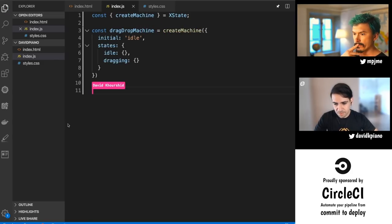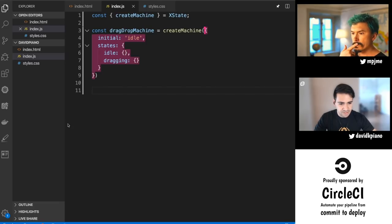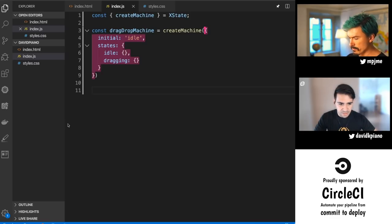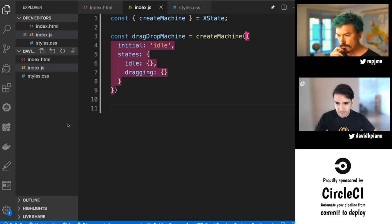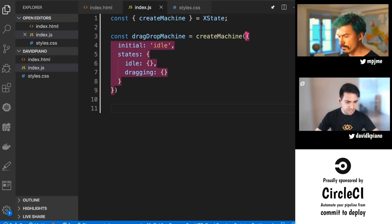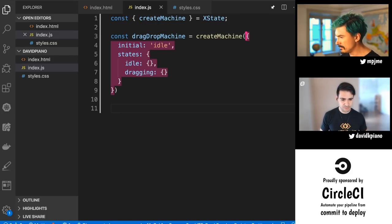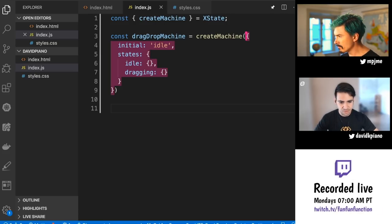I'll call this the drag drop machine. One of my favorite parts is that you can put it in a visualizer. Right now it's very simple, but if you take that exact code and put it in the visualizer, you'll be able to see the states. Right now there are no events and no transitions — just those states in the visualizer.